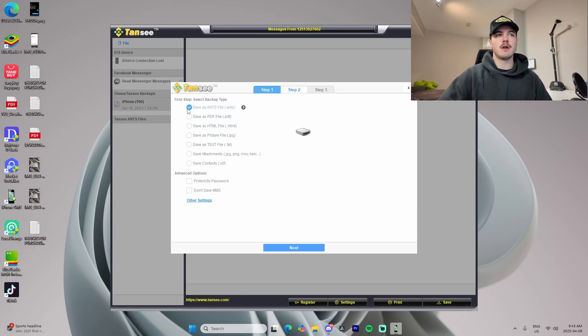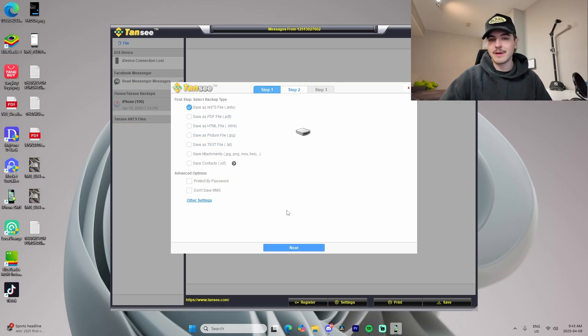For example, you can choose from an ANTS file, PDF, HTML, picture file, or text file — so many different options.